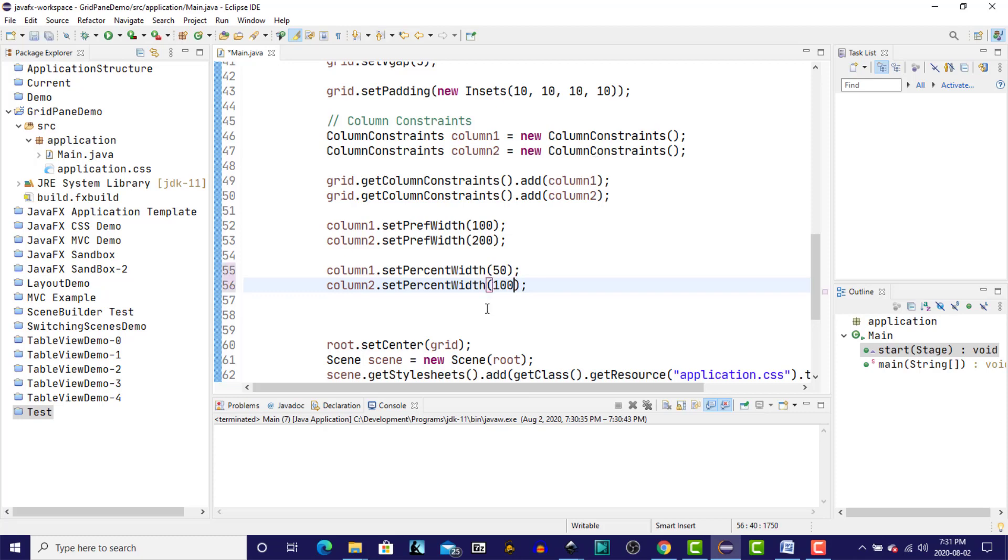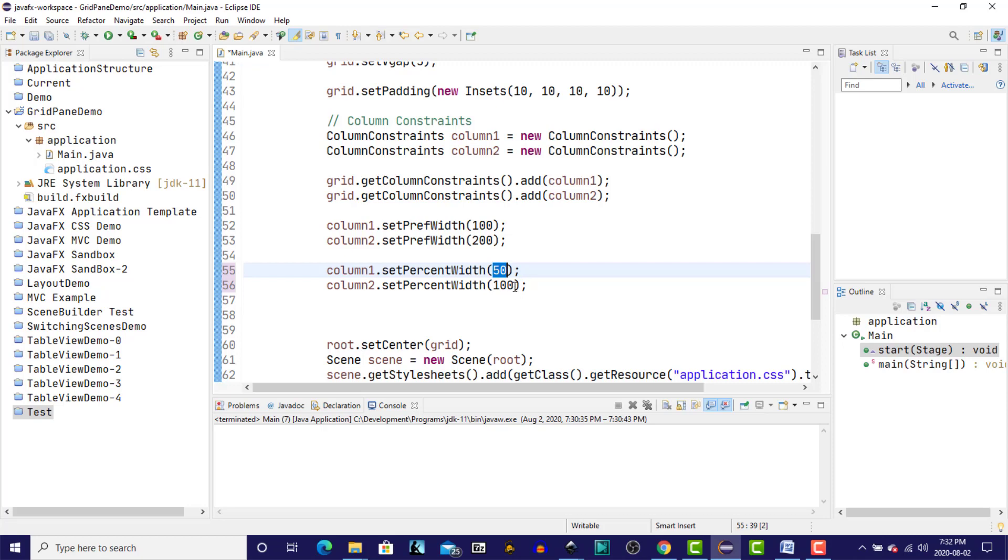If we enter numbers that sum to greater than 100, then the numbers that are entered are then used as a weight for the column. And how that works is, we'll take the width for each individual column, so let's look at the first one, 50, and divide that by the total of all of the columns. So 50 over 150 is one-third. And the 100 over 150 for the second column is the remaining two-thirds.